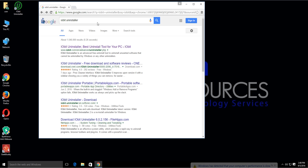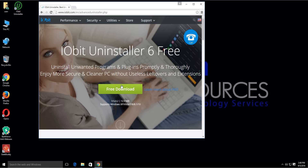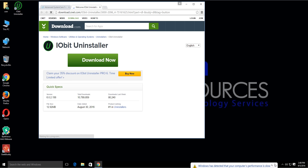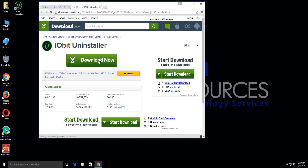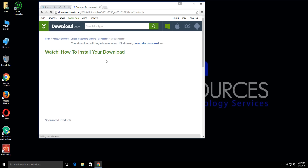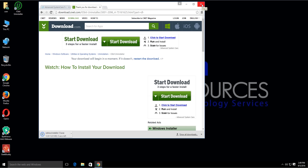Once you've typed in 'IObit Uninstaller', click on the first result — make sure it's iobit.com. Click on the IObit Uninstaller link, then click Free Download, and click the download button again. After that, go ahead and install the application.